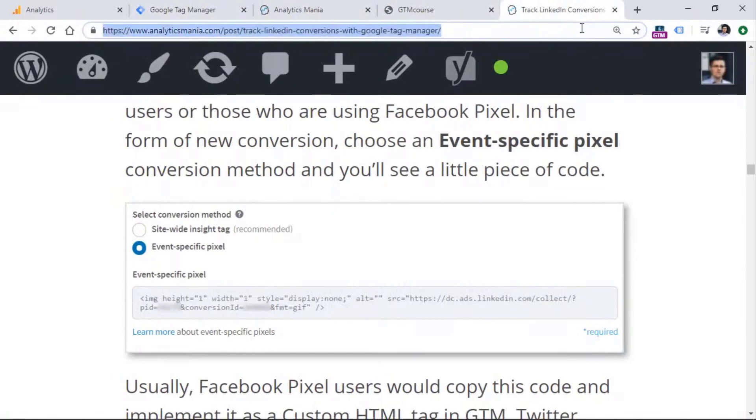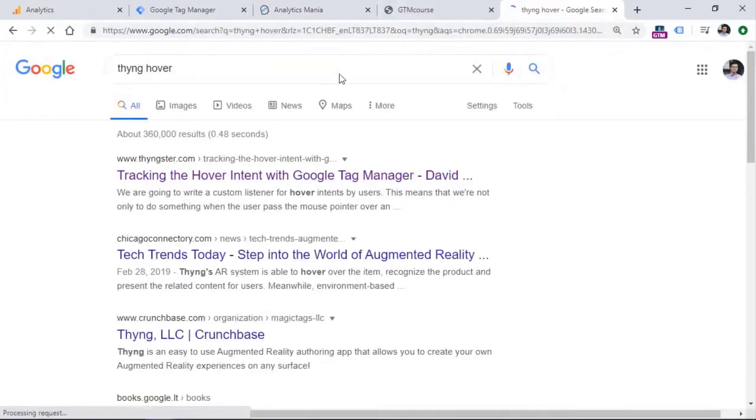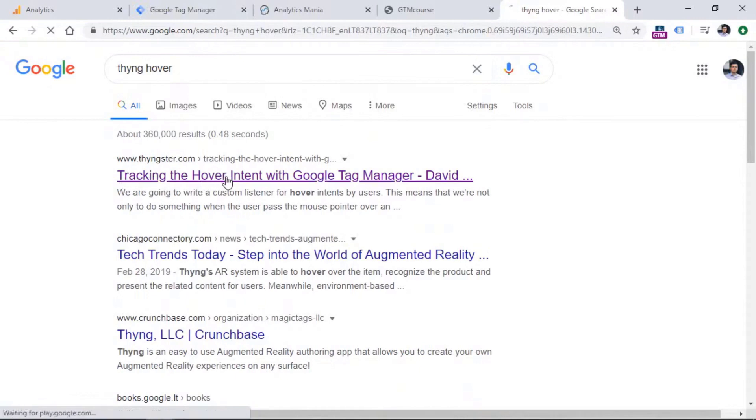First of all, there are several solutions, but from ones that I've tried, I recommend going to David Valejo's blog posts. So you find on thinkster.com, you will find a blog post about tracking hover intent with Google Tag Manager.